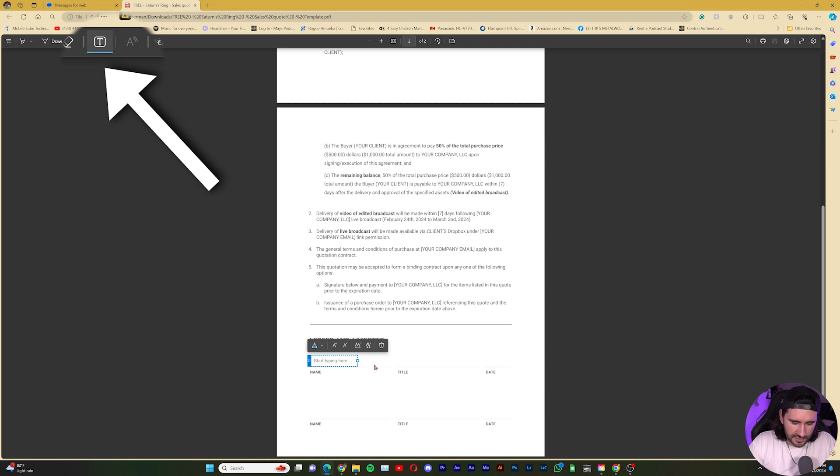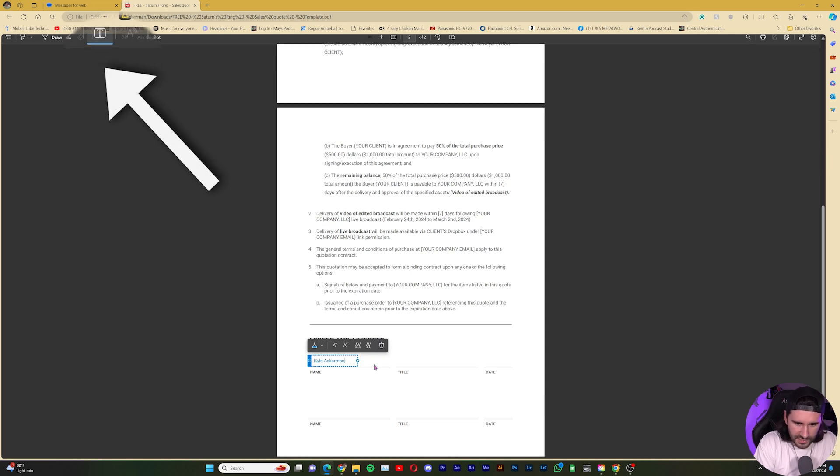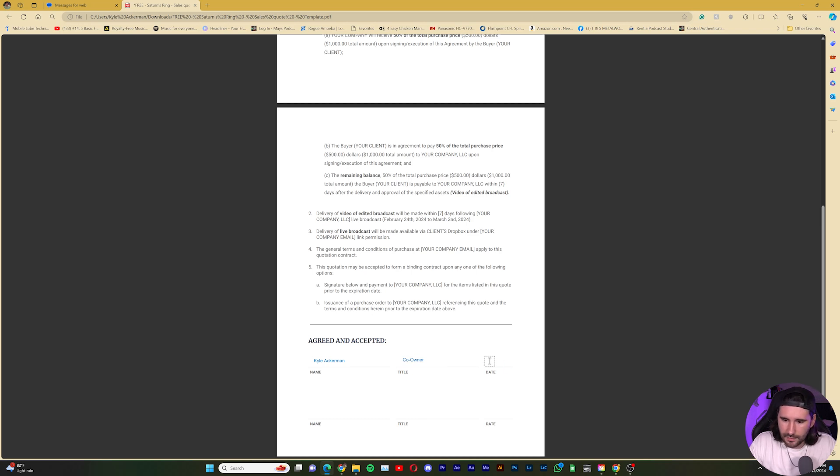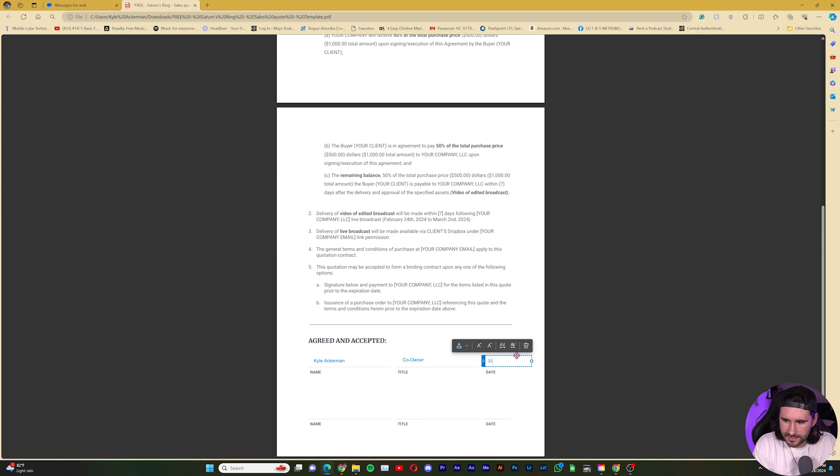I'll type in my name. I can add another box. I'm a co-owner. And then today's date, or whenever the date is that I'm signing this agreement.